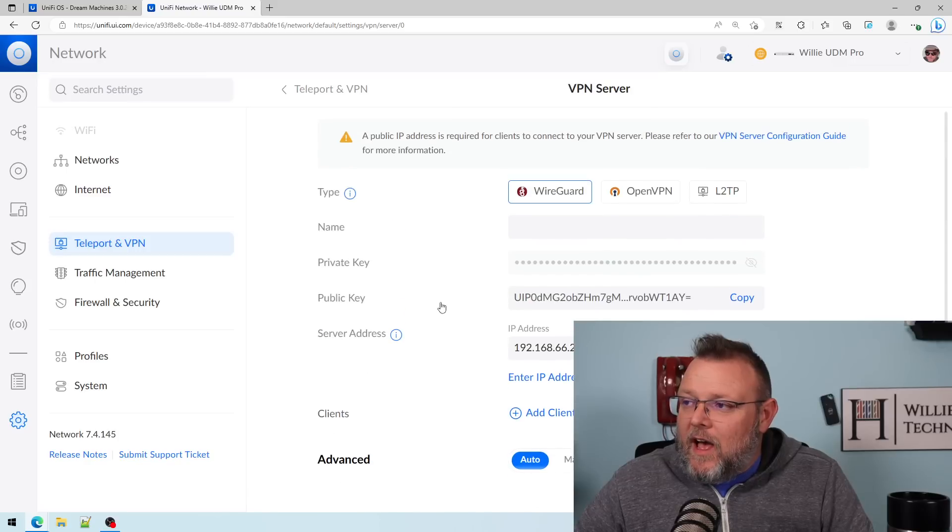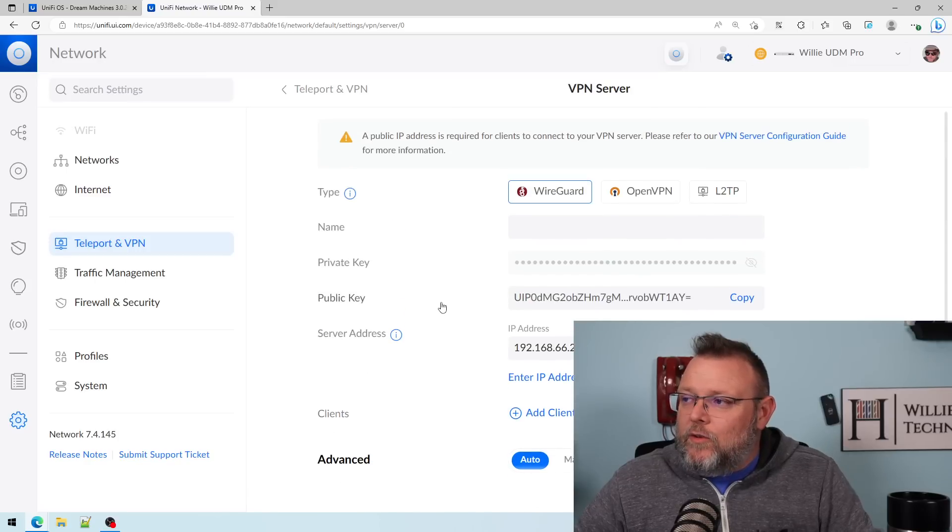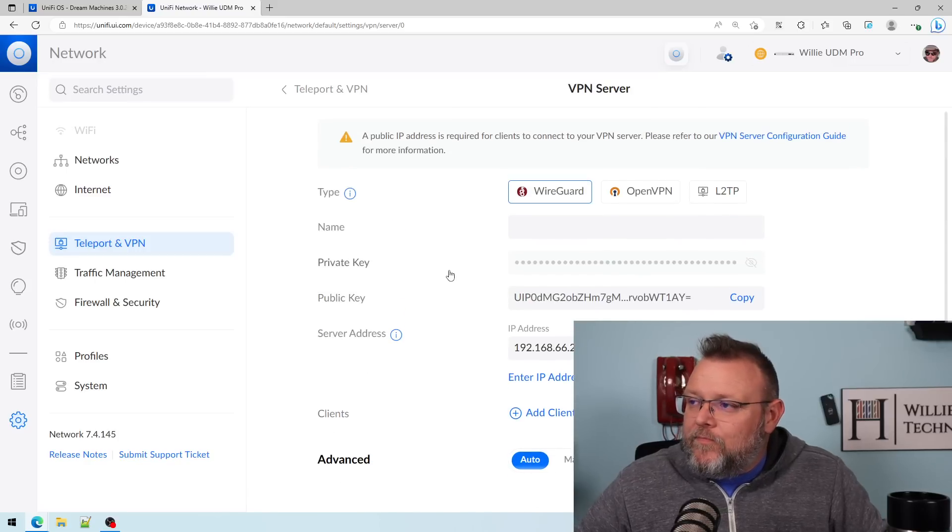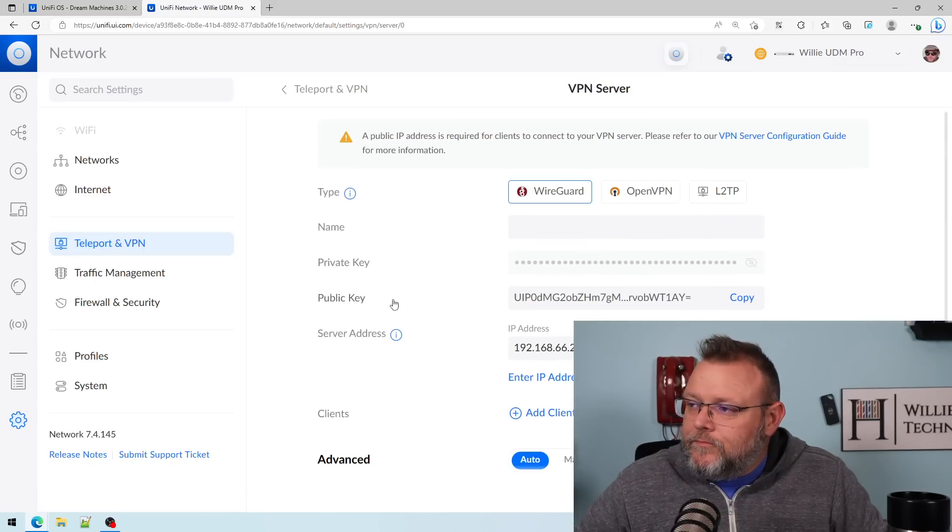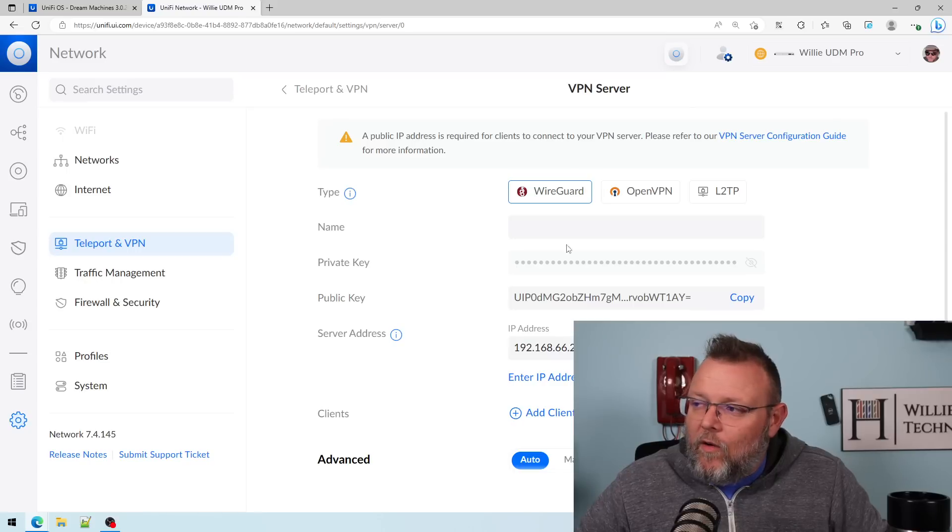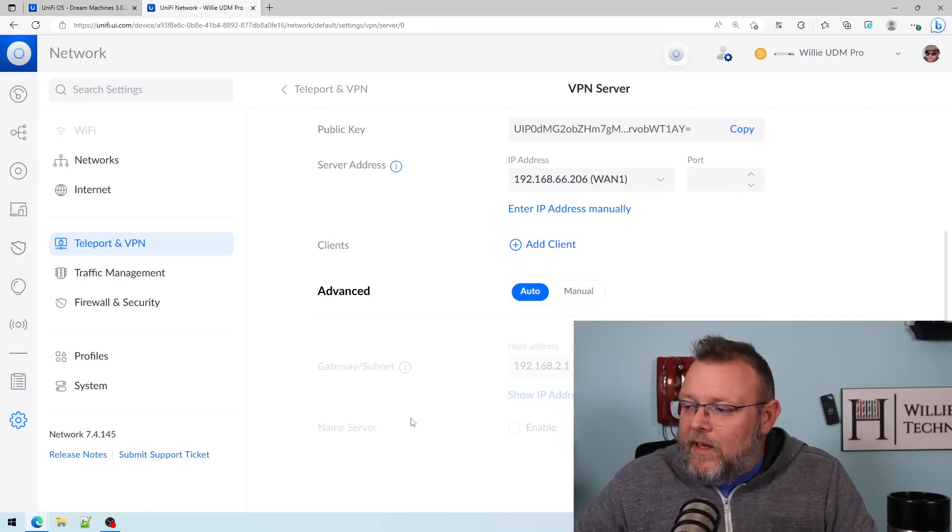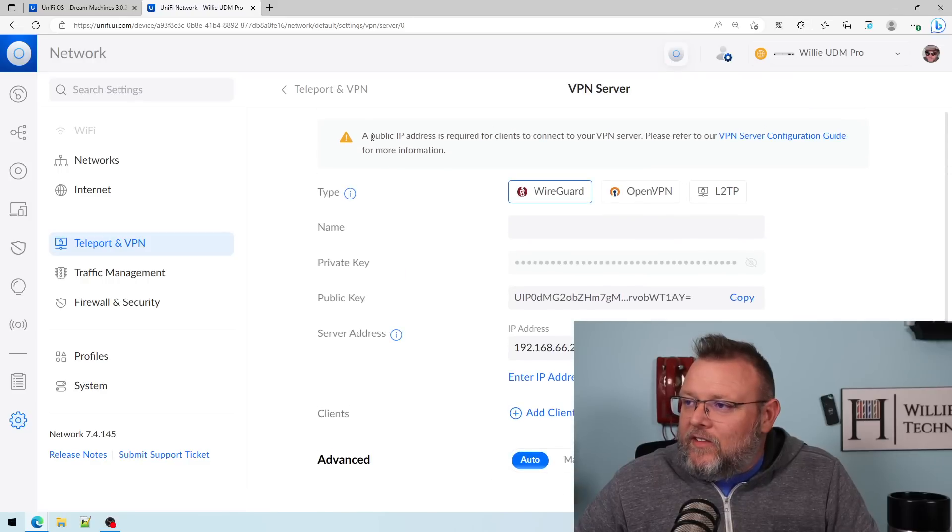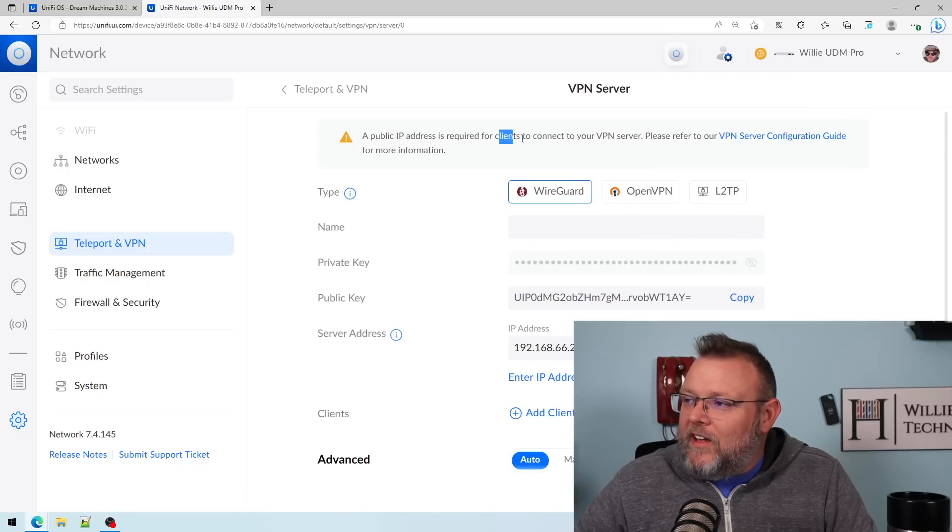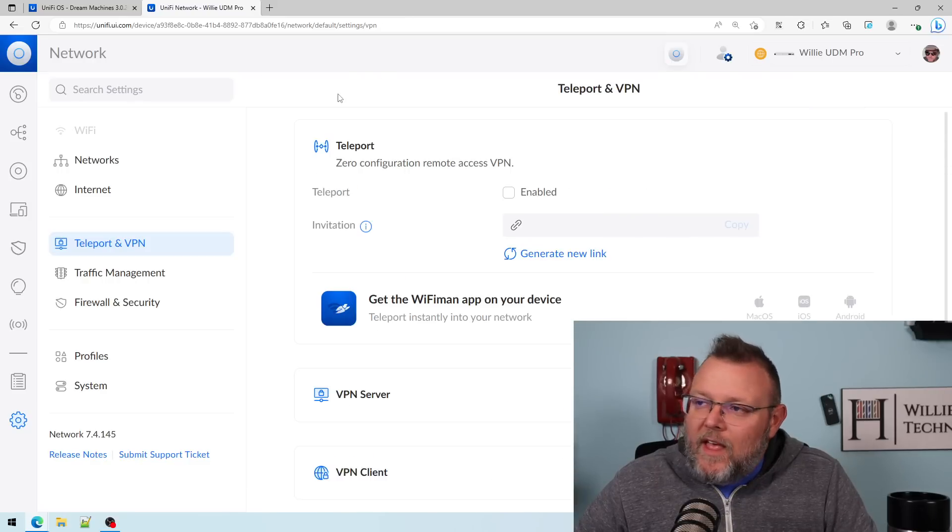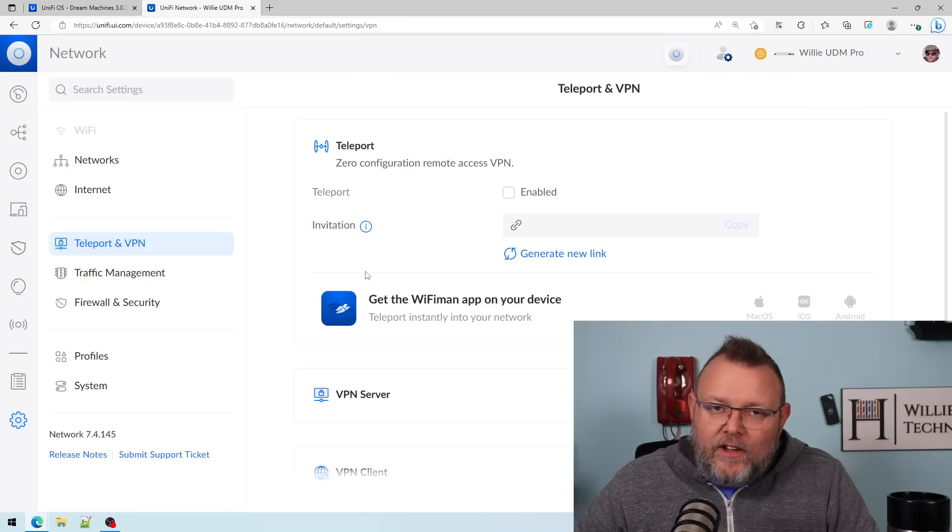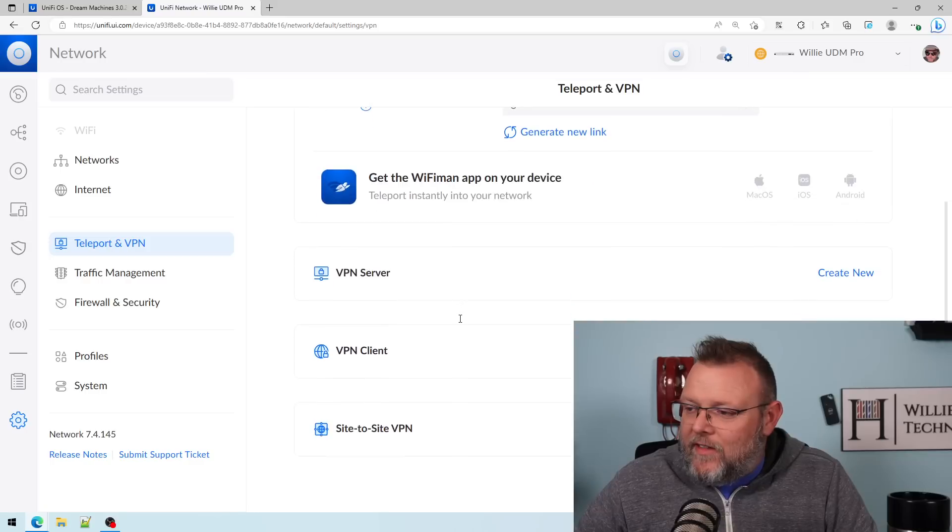But I'm going to do a video on WireGuard and OpenVPN. And it says a public IP address is required for clients to connect to your VPN server. I'll show you how to get around that.